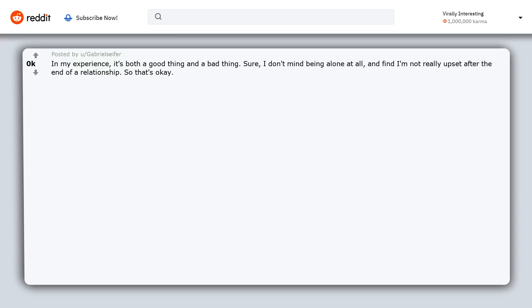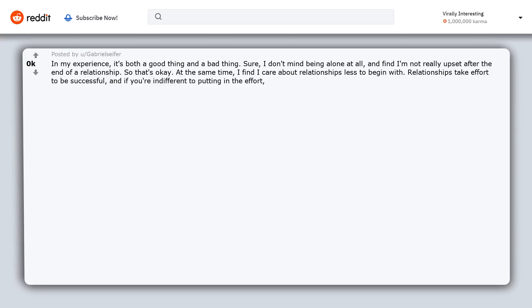So that's okay. At the same time, I find I care about relationships less to begin with. Relationships take effort to be successful. And if you're indifferent to putting in the effort, they fail.